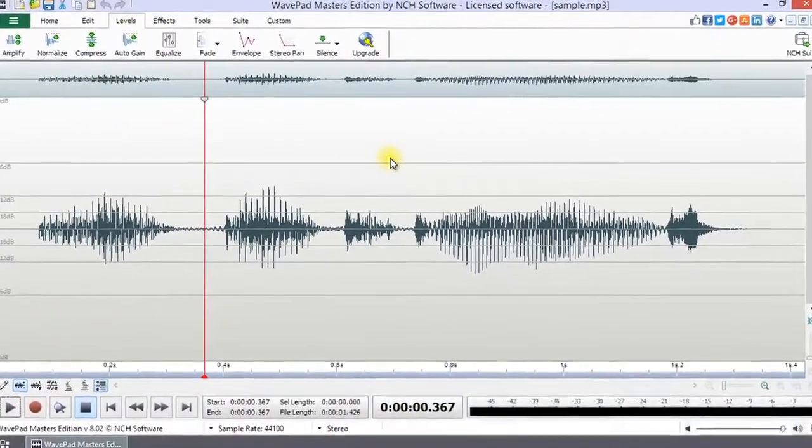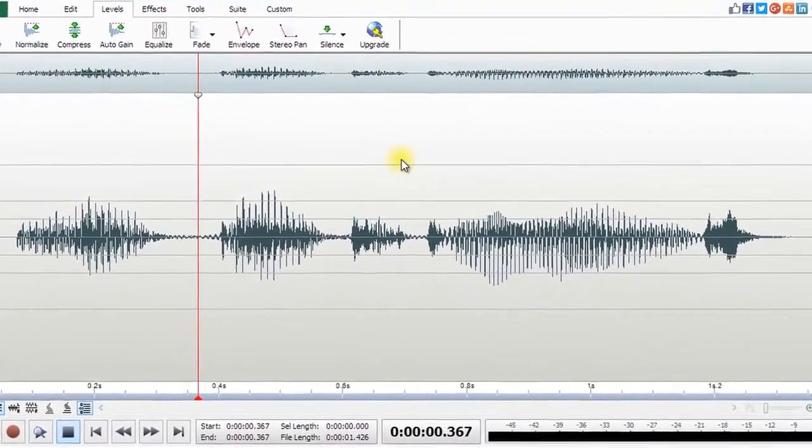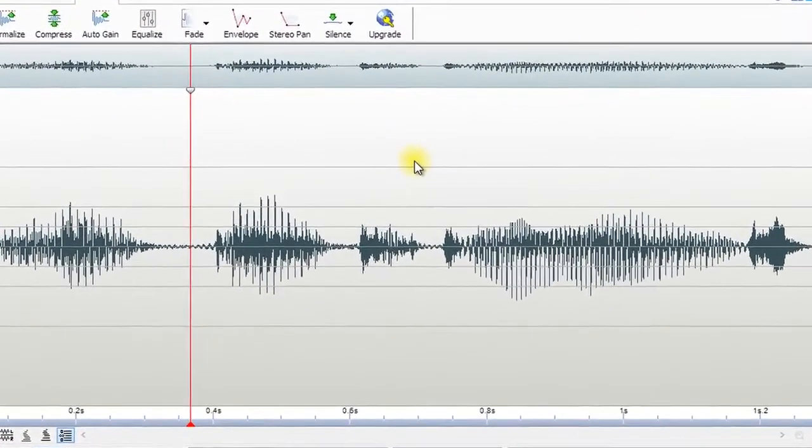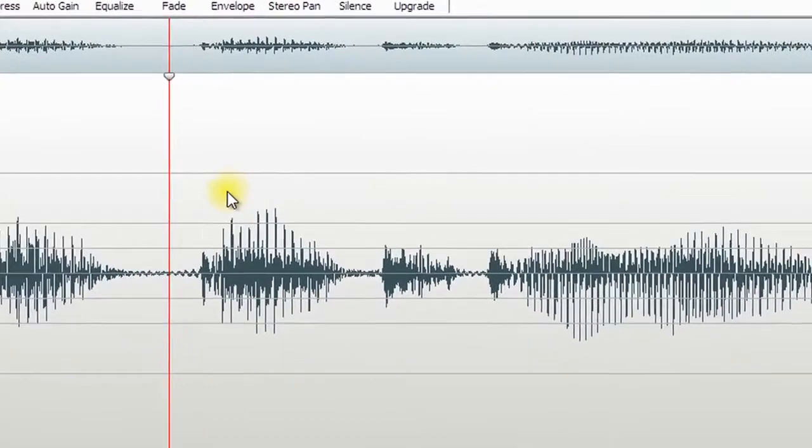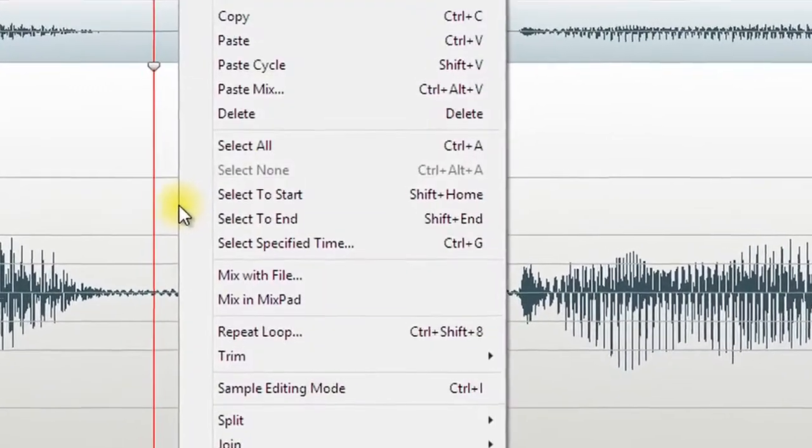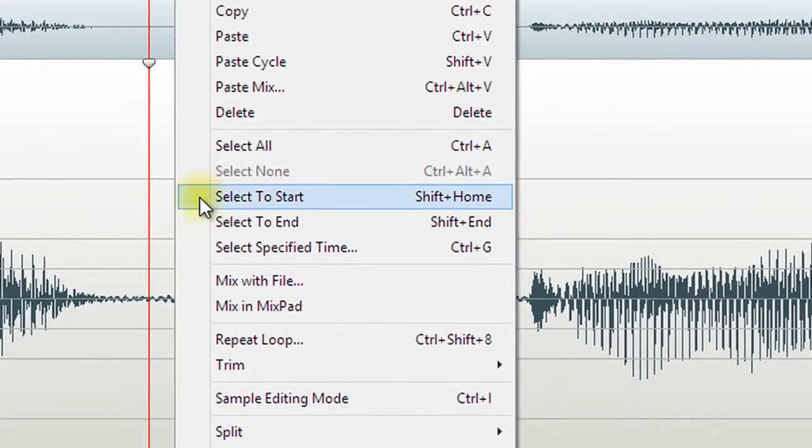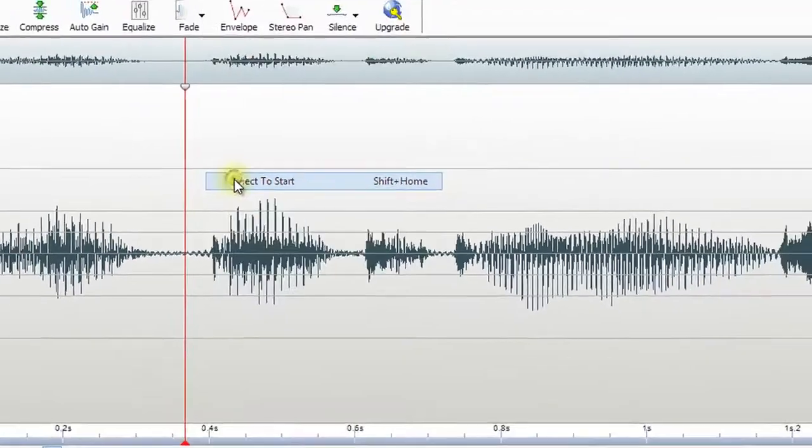The Select to Start and Select to End selections in the right-click menu are from the cursor position to the start or end of the waveform.